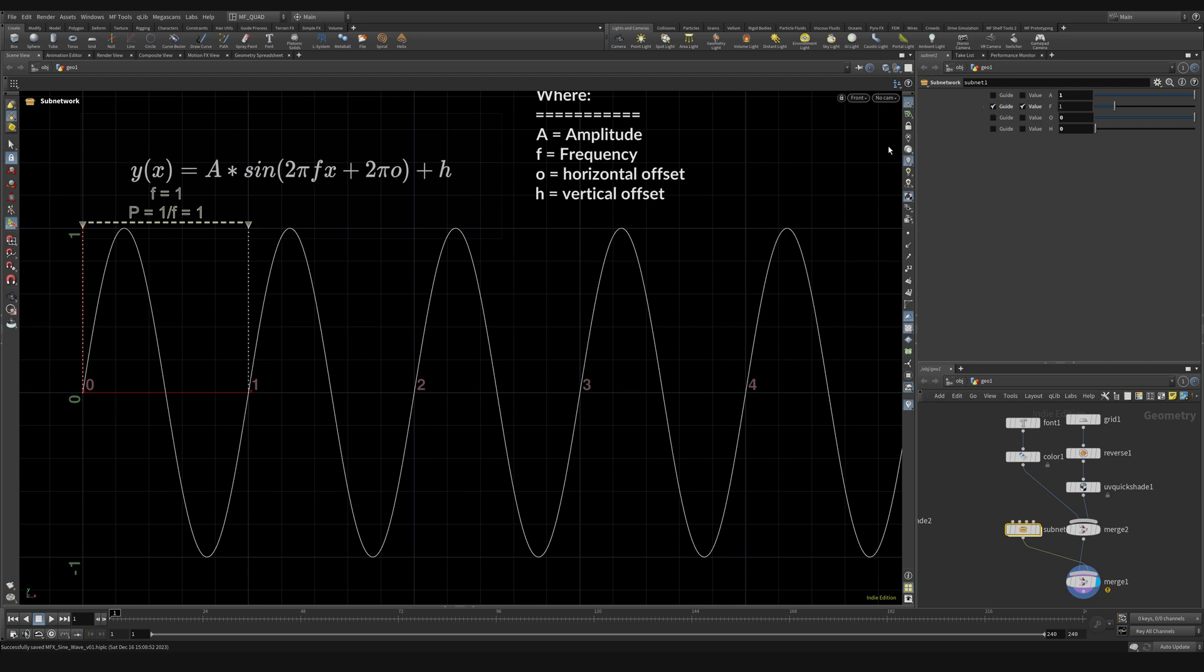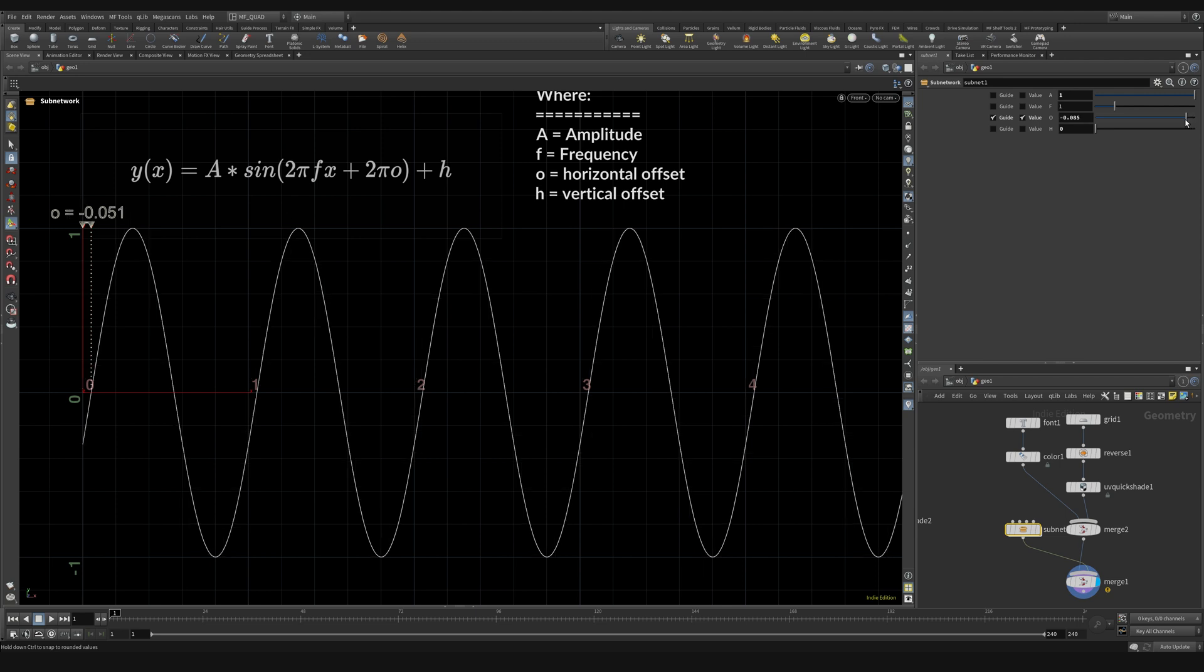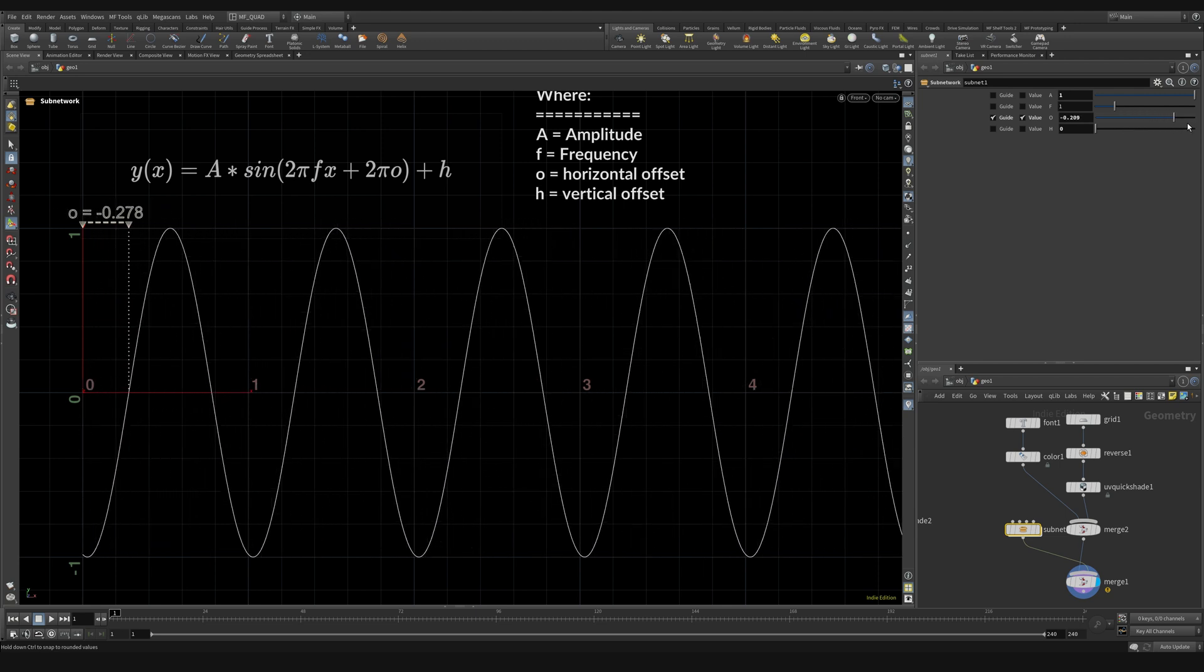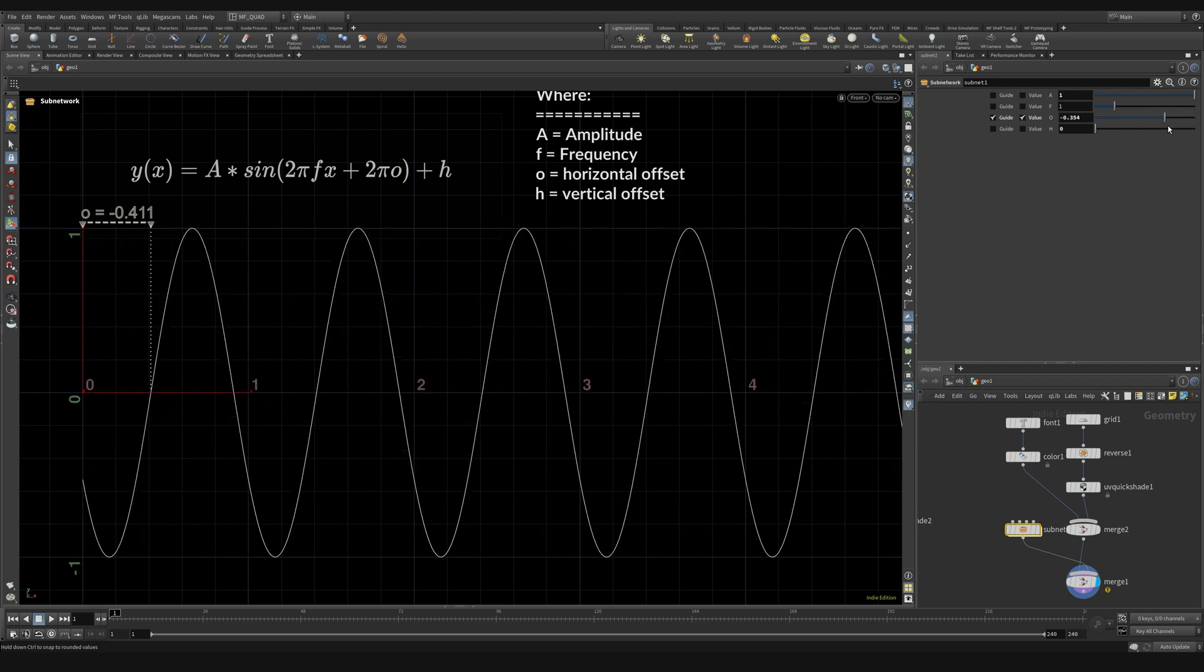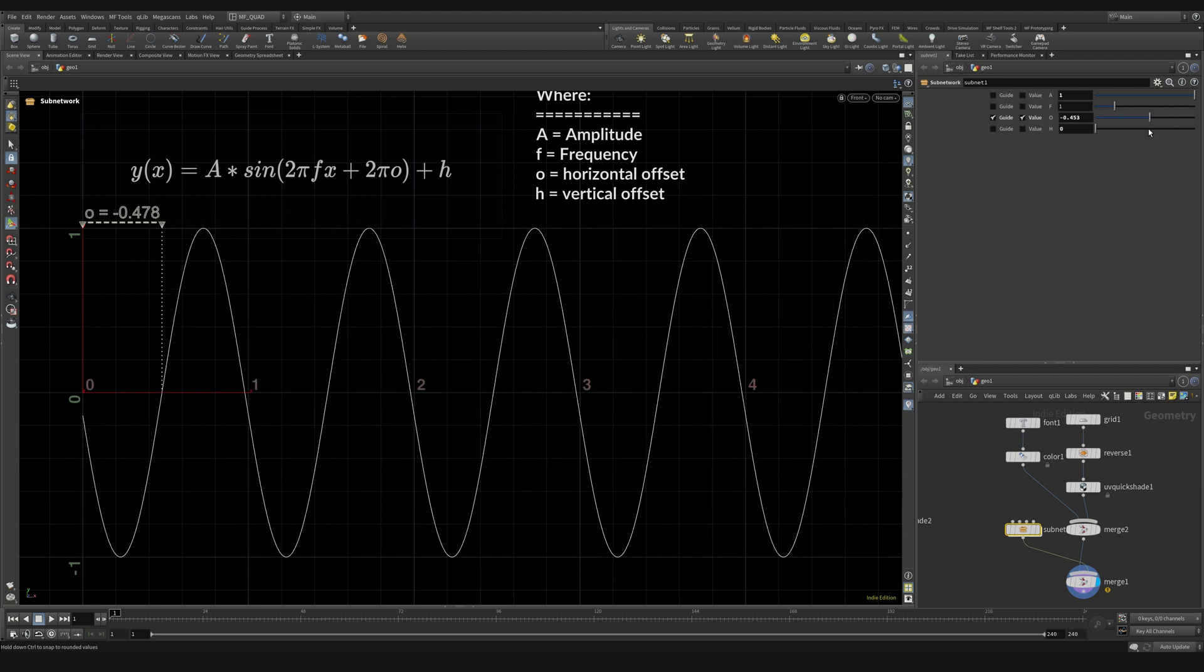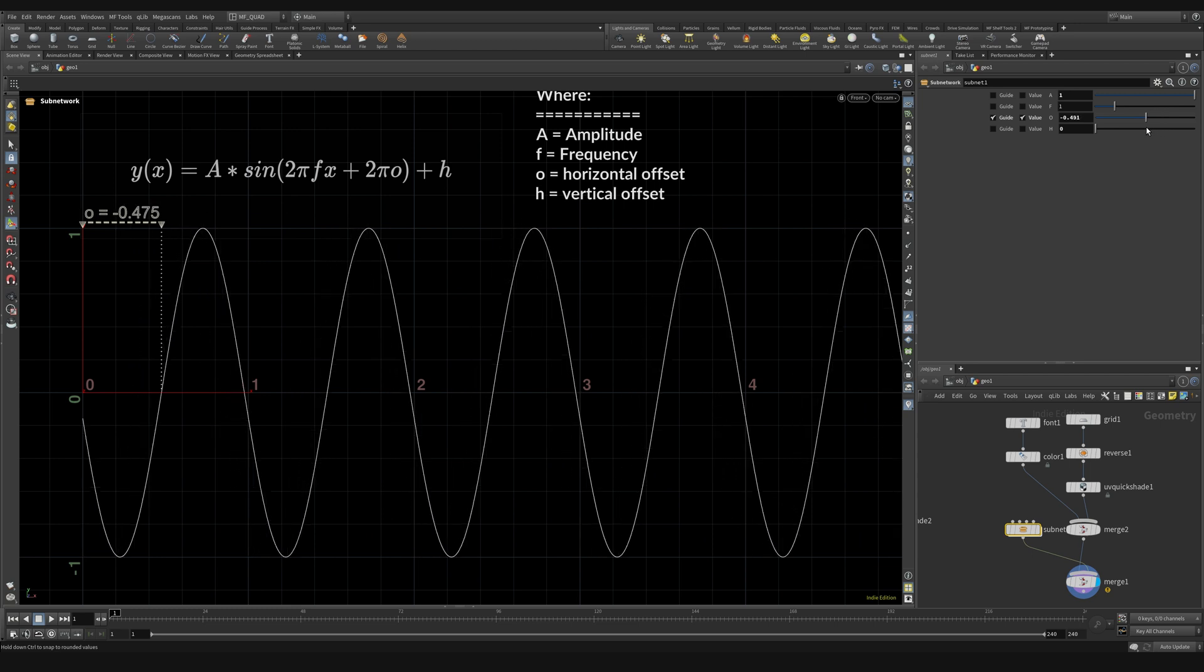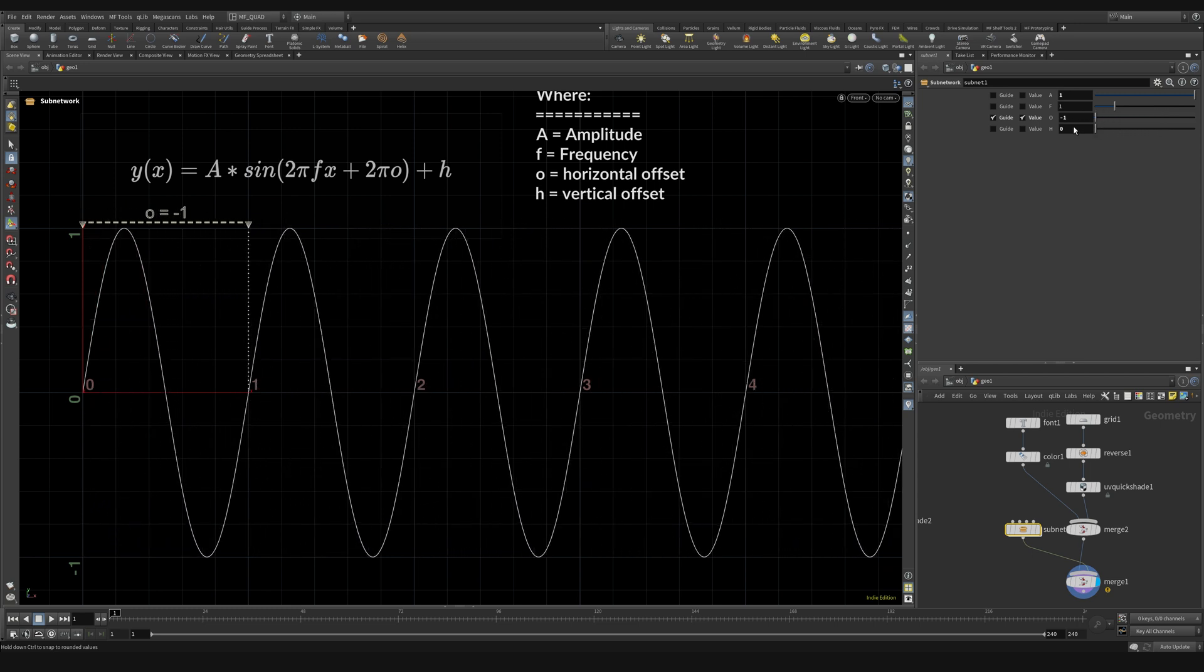The next one is this offset, so o. If I turn on the guide for that and start to crank this offset you can see that we're moving this curve left and right like so. And if I move this offset all the way to negative one you can see that it fully offsets and really we're left with the same curve that we started with.